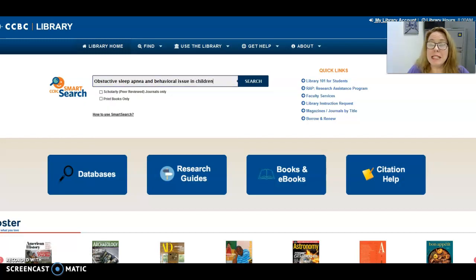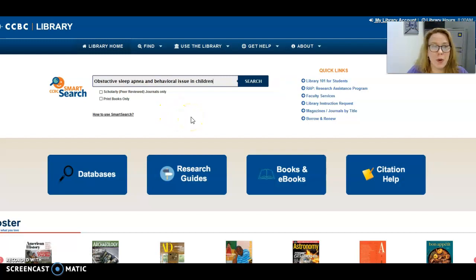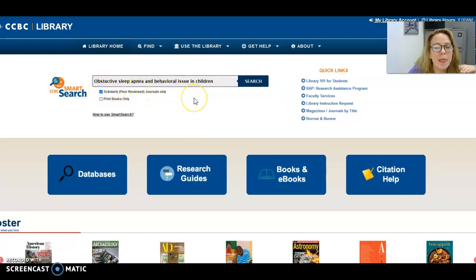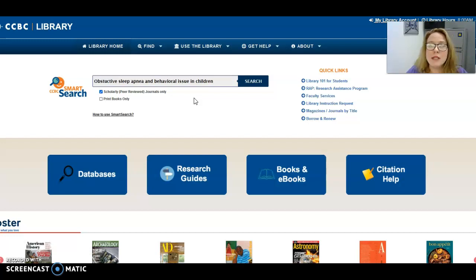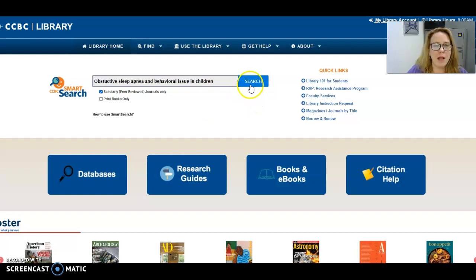So what we have for you at CCBC is an online digital library. You can come to this page and search for something specific, like obstructive sleep apnea and behavior issues in children. Be as specific as you want because then your paper will have more specific answers to the questions you want to ask. We're also going to check the box that says scholarly peer-reviewed journal articles only. When scientists submit their paper to a journal, a board of their peers reviews it to make sure it is new science and applicable to that journal.